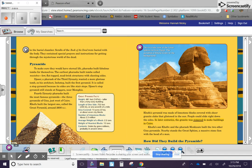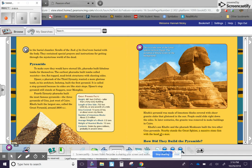In later centuries, the granite was removed to make buildings in Cairo. Khufu's son, Khafre, and the pharaoh, Menkaure, built the two other Giza pyramids. Nearby stands the Great Sphinx, a massive stone lion with the head of a man.